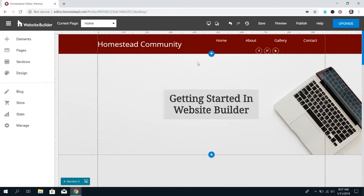My best suggestion would be to just get into the builder and explore and play around in there for a little bit to see what all is available, because you might be surprised at all the different features you can discover. So other than that, happy building — we'll see you next week.